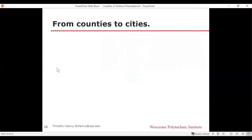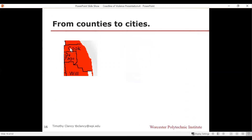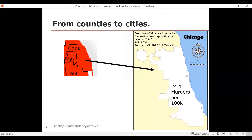You can go from counties to cities. Cook County was red, and if you translate that to Chicago, you now have a murder rate of 24.1 murders per 100,000 in the city. So we're at the fourth level of fidelity — we've gone from nation to state to county to city — and our number has already changed from 5.6 to 24.1 murders per 100,000.